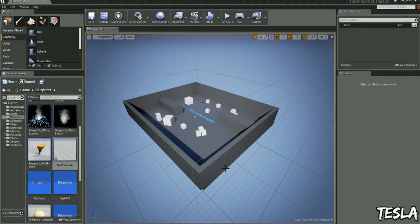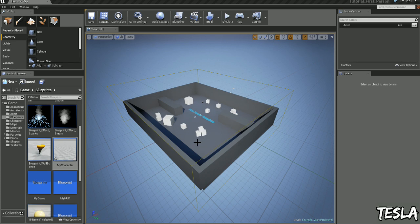Hey guys, I'm Tesla and welcome to another Unreal Engine 4 tutorial. In this one we're going to look at how we can set the gravity for our world.